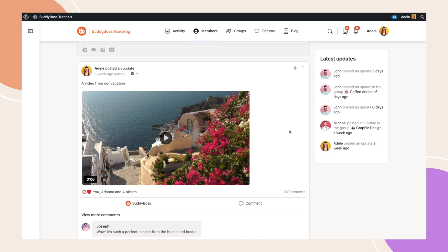And there you have it. Now you know how to take control of your post notifications in BuddyBoss.